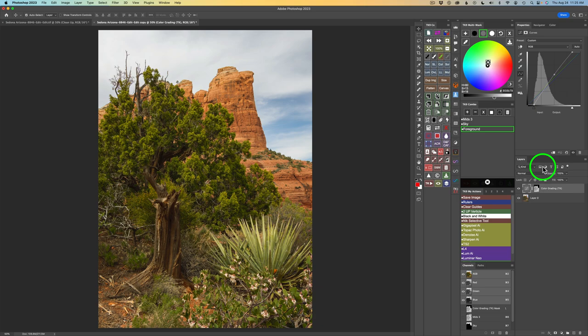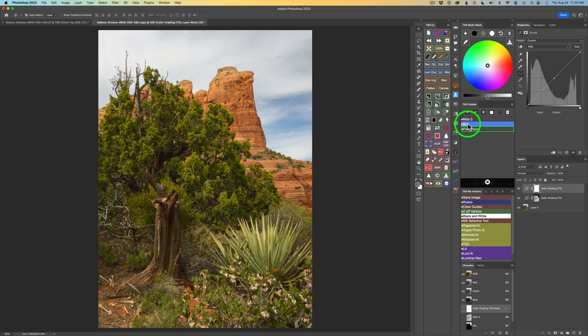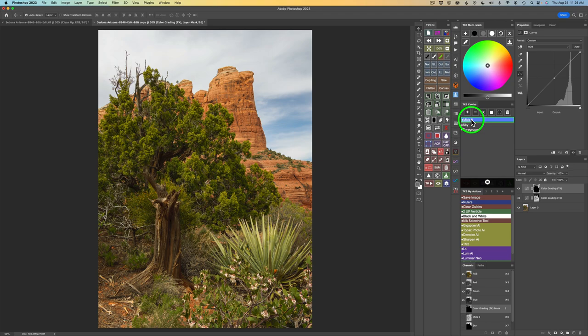Now let's move on to the sky — we need another color grading tool. Click the plus to add another color grading tool. Let's go back to the Mask Calculator. Last time I added Mids 3 first; this time let's click Sky and apply it to the layer, then see if I can intersect Midtones 3 into that sky by clicking X to intersect. Yes, it works — either order works: Midtones 3 first then intersect the sky, or sky first then intersect Midtones 3.